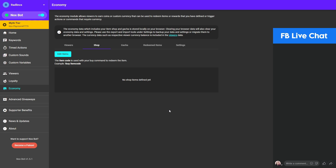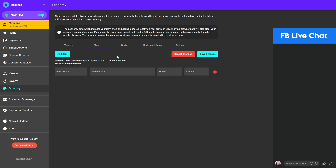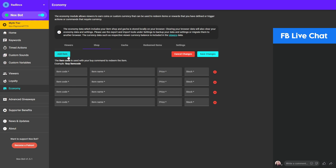Now let's go to the Shop tab. Here is where you can define your shop items that viewers can redeem. First click 'Edit Items', then click 'Add Item'. If you need multiple items, just click this multiple times and fill them in accordingly. The item code is the code used with your buy command to redeem the item. In this example let's define a 'Battle Pass', in case we want to give away some battle passes for the game we play on our stream.